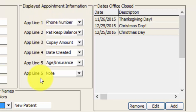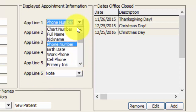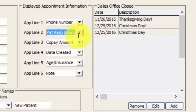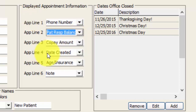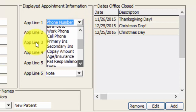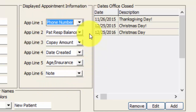In the middle section we have displayed appointment information. Each appointment is capable of having six line items of information set on every appointment. You can click the drop-down menu and go through these items and put them in order based on how you want to see them. My personal preference is to see the patient's phone number first, then patient responsible balance — the patient's portion after insurance has paid — then the copay, the date the appointment was created, the patient's age and insurance, and the sixth line is the note section. So if I make a note like 'patient may be five minutes late,' hovering over the appointment I'll be able to see that note without opening the appointment.